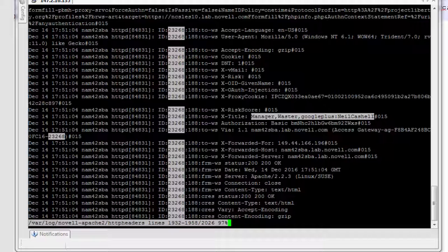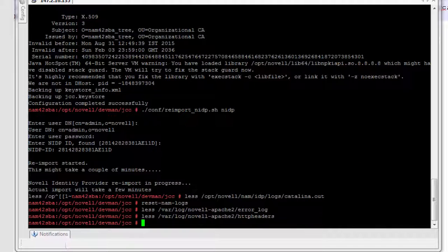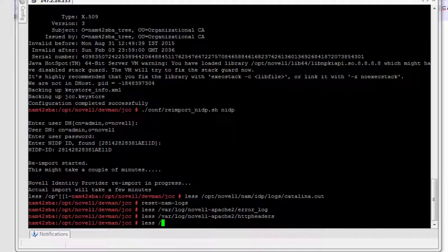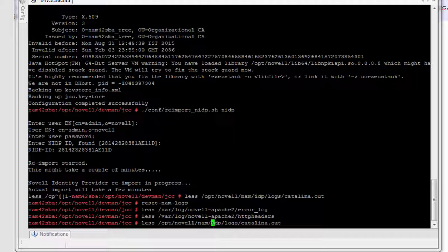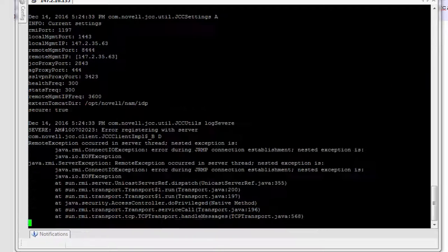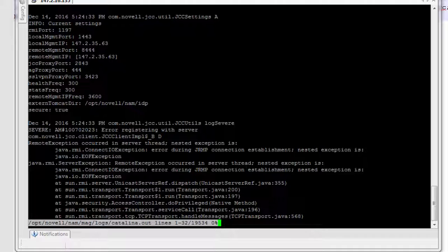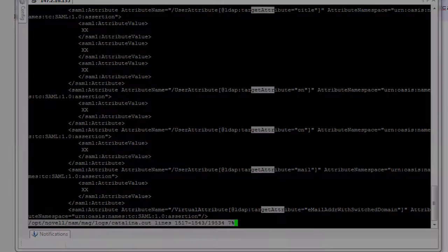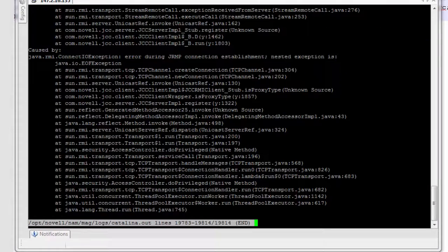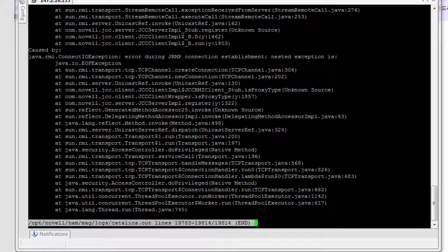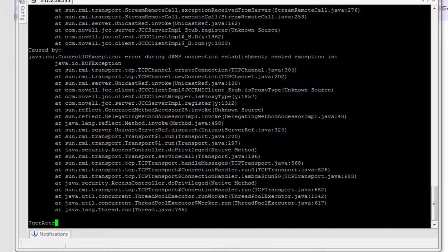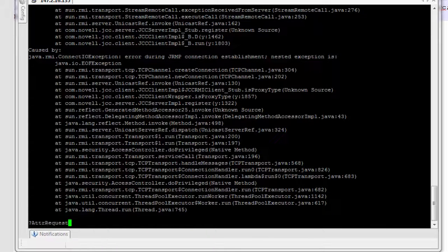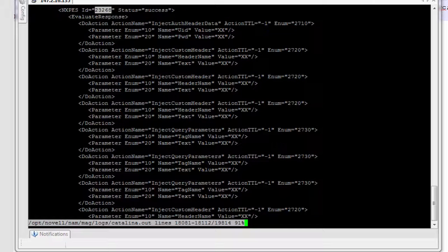If we now look at the OPT Novell NAM, I'm going to look at the mag logs on the ESP. And I'm going to do a get attribute request. So I'll go down to the bottom of the file. I'm going to scroll back and I'm going to look at our famous number, event ID number 23268. And hopefully I should see it.